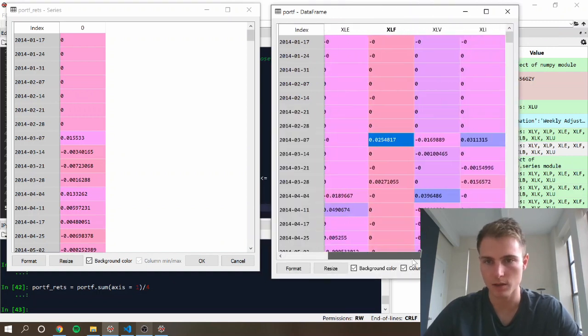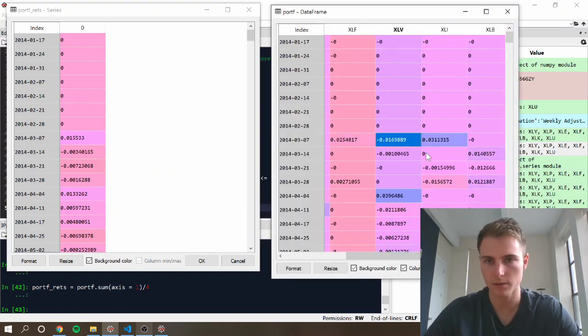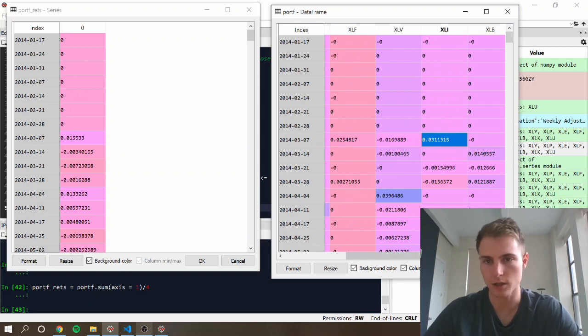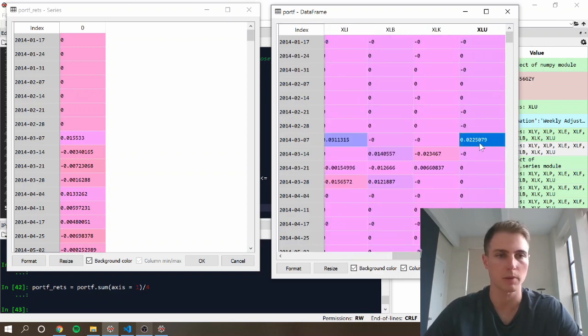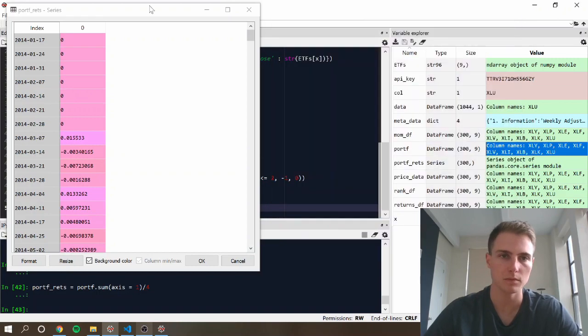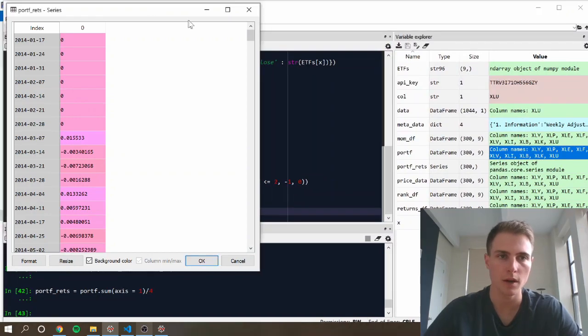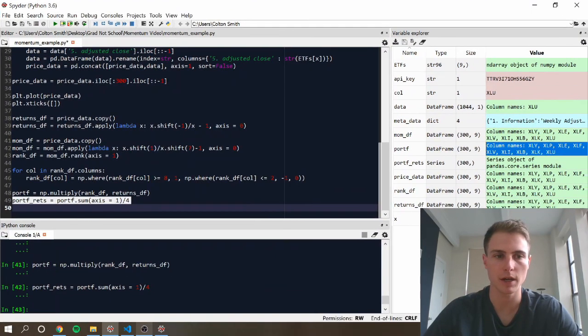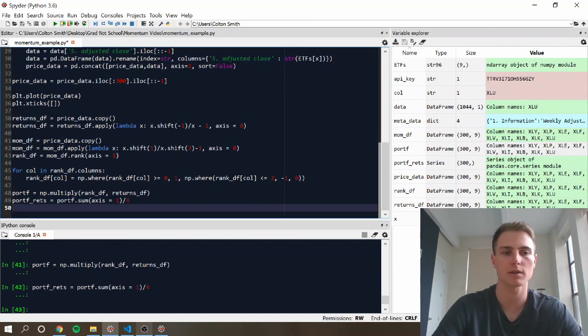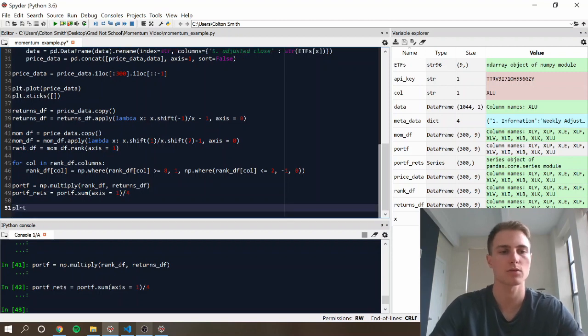We can do a quick sanity check once again by just looking at the day of 3.7 and making sure that at least the average looks somewhat close to that. Alright. So we have a large positive, medium negative, large positive, pretty large positive. Yep. Seems reasonable that that's the average. Cool. Cool. Now we can go ahead and just plot these results.